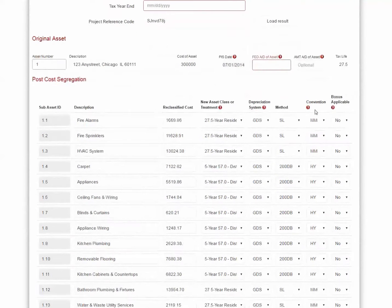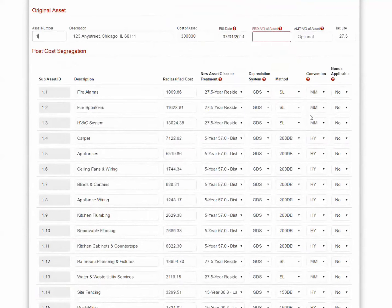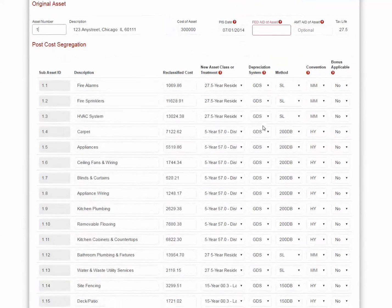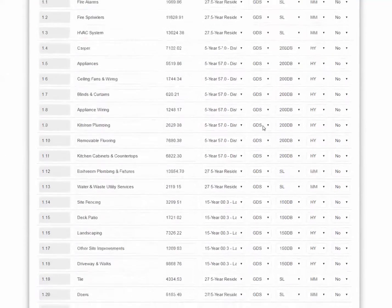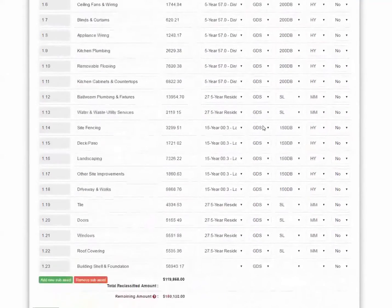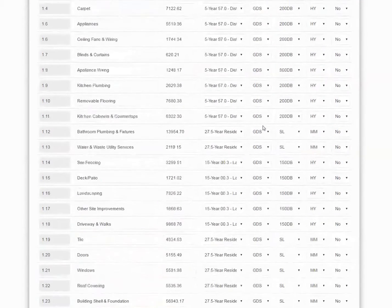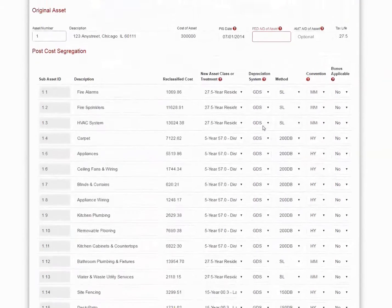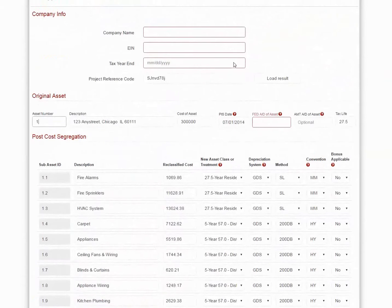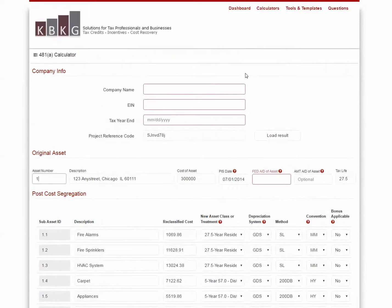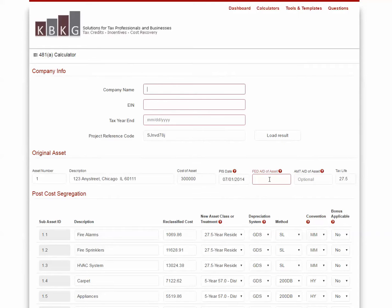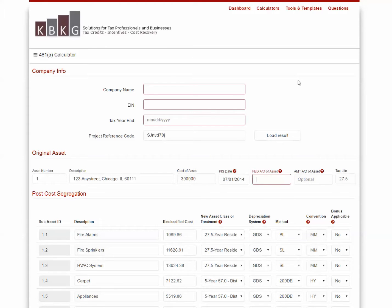And as you can see, the results from the cost segregation study have been immediately imported into our 481A Adjustment Software. You simply need to fill out the rest of the information, which includes the taxpayer's name, identification number, and accumulated depreciation on the original asset. For more information on how to use our 481A Calculator, you can view that demo online on our website anytime.